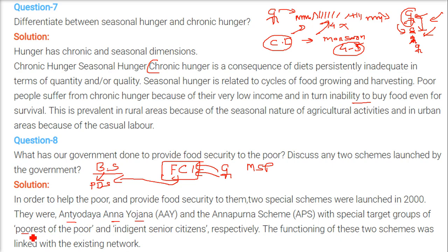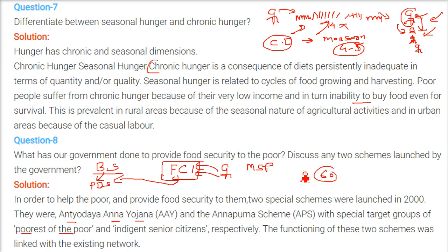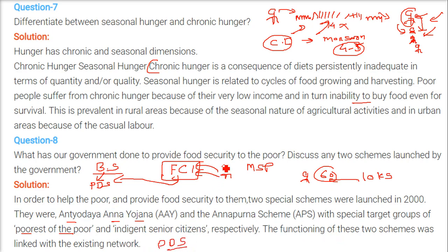Two very important schemes are the Antyodaya Anna Yojana (AAY) and the Annapurna Scheme (APS). The Antyodaya Anna Yojana is specially for the poorest of the poor — those who are extremely poor and need targeted food support. The Annapurna Scheme is for senior citizens above 60 years who have no one to look after them; the government provides them 10 kg of food grains free of cost. The functioning of both schemes is linked with the existing PDS network.